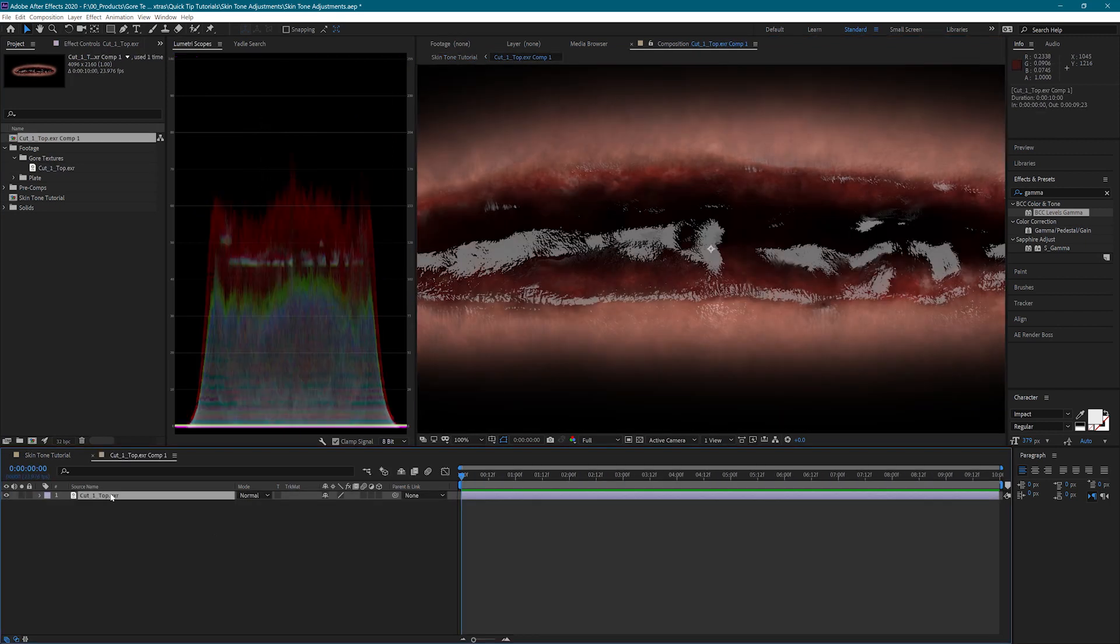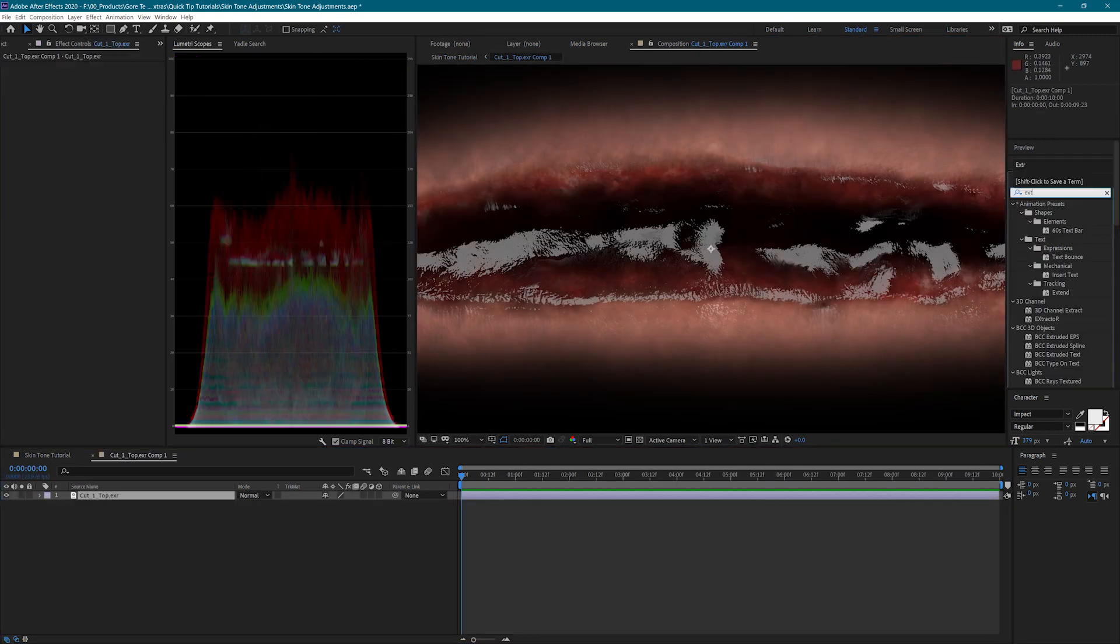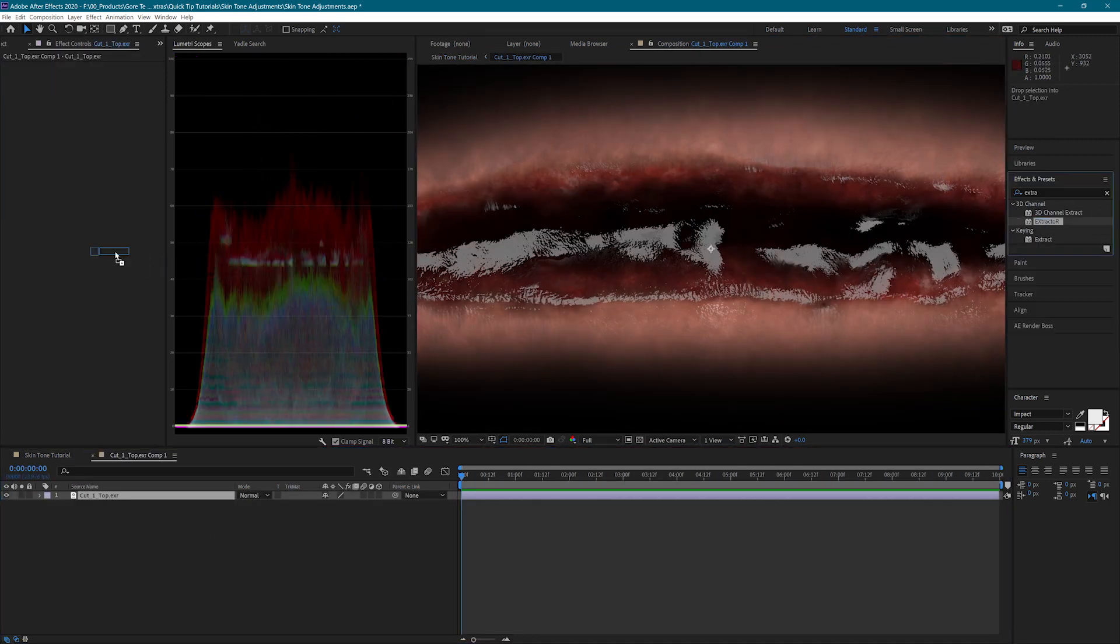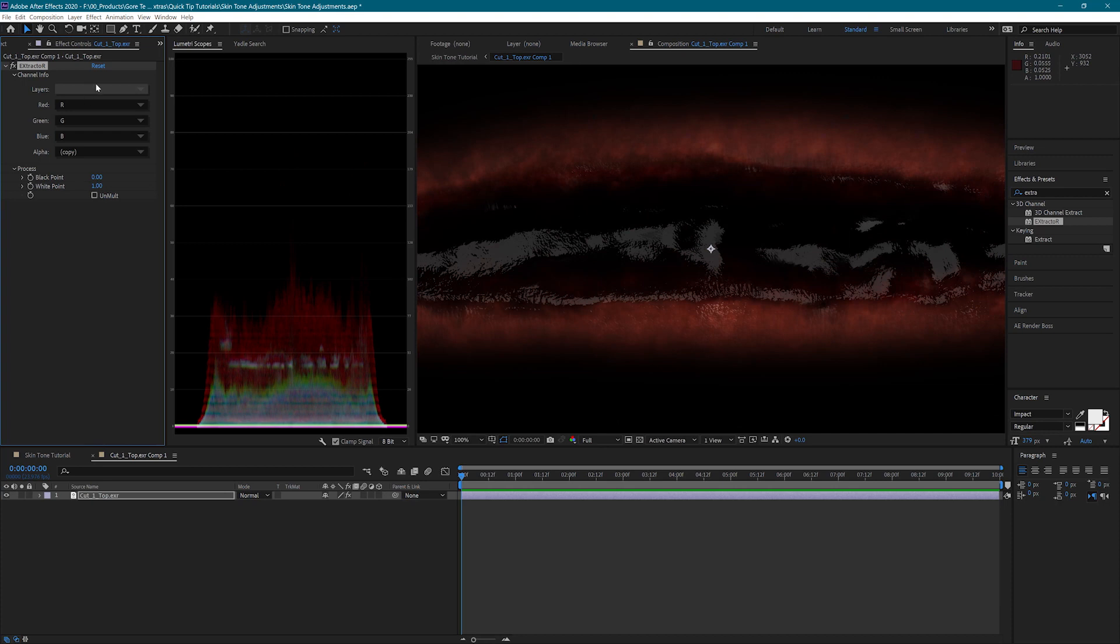Inside the pre-comp, I'm going to add the extractor effect to my wound so I can access the render passes. If you're using the PNG versions of these, what you want to do here is simply create your own mask and use that so that your skin tone adjustments only are adjusting the skin instead of the wound.